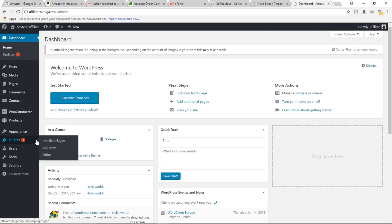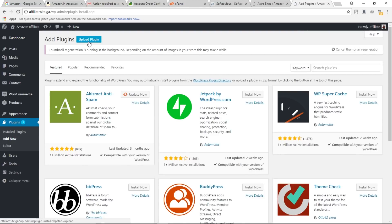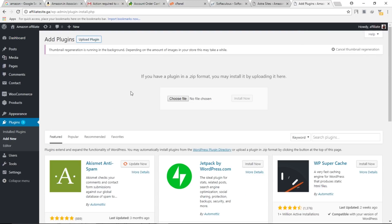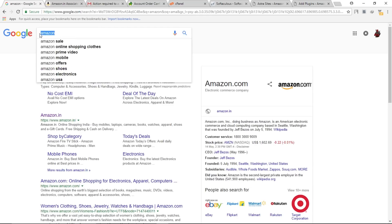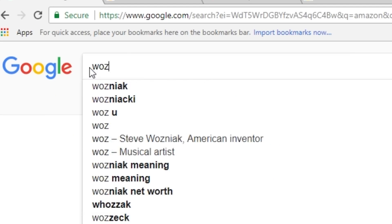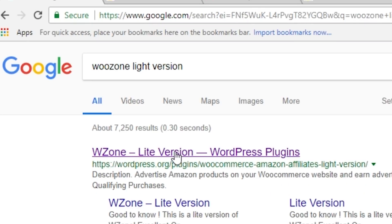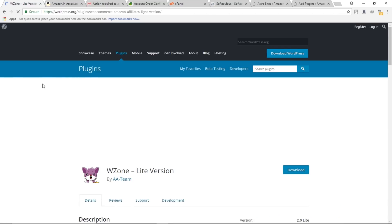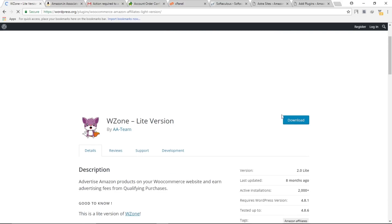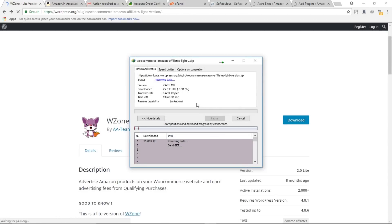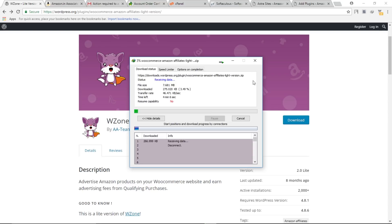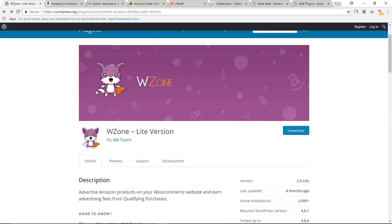Go to Plugins, click Add New, then click Upload Plugin. We need to upload the WooZone plugin. Go back to Google and search for WooZone light version. Open the website and download the plugin. Since I already have this plugin downloaded, I won't download it again.